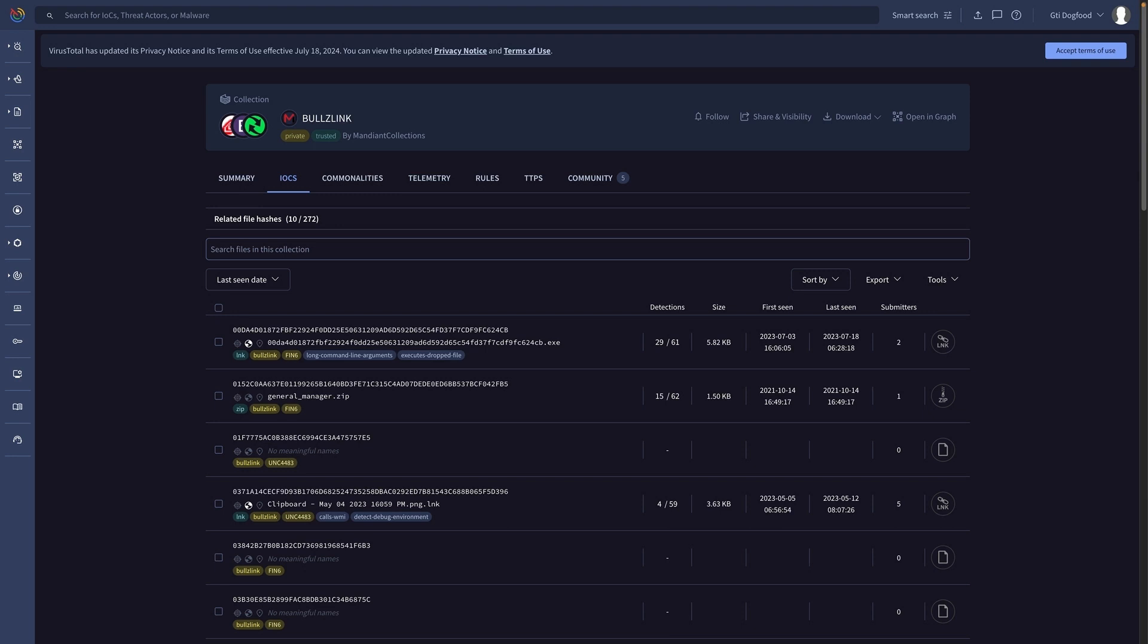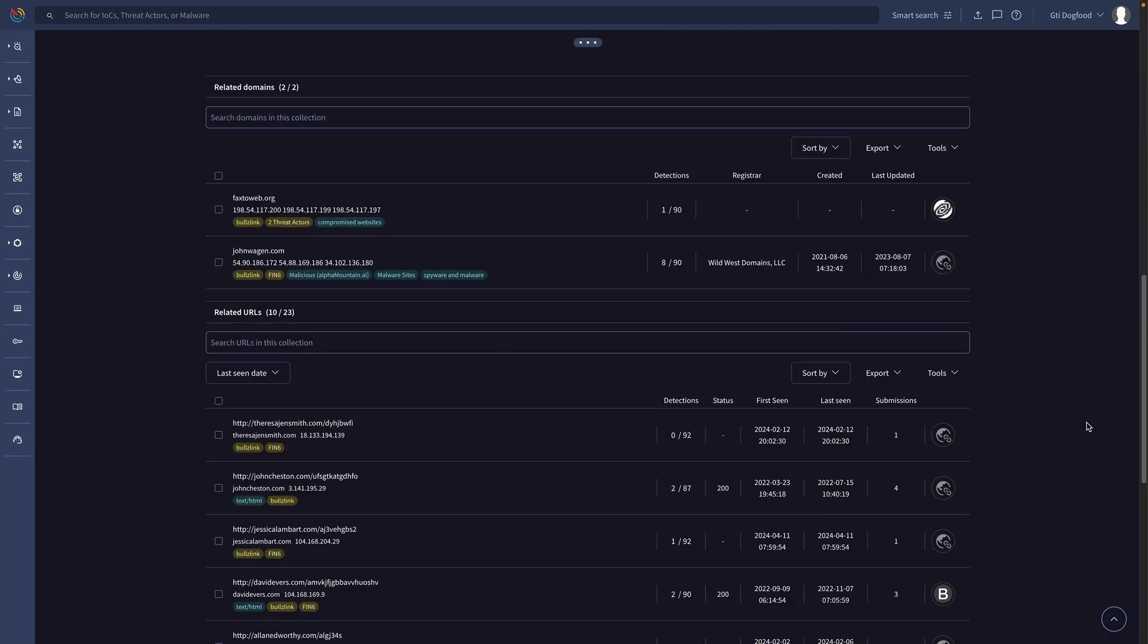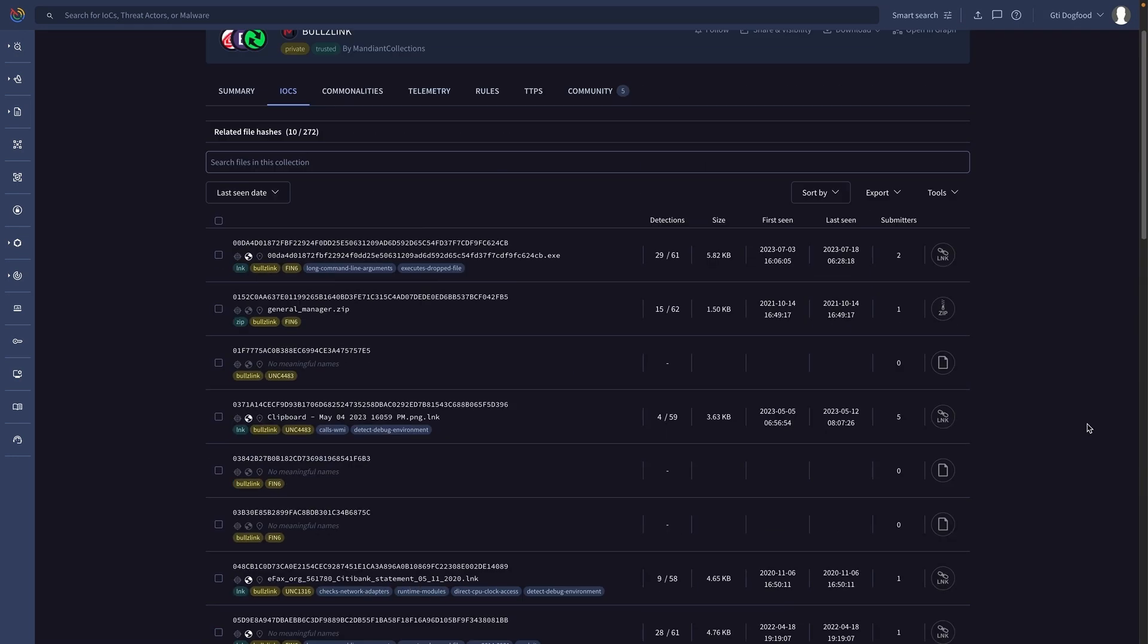The campaign and malware family collections provide us with the additional indicators of compromise that might be checked against our telemetry to identify the extent of the attack to take appropriate actions.